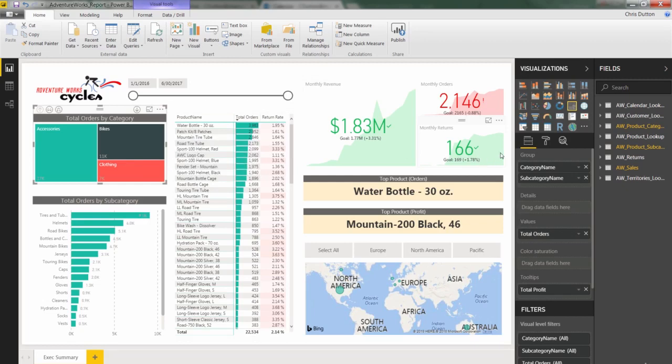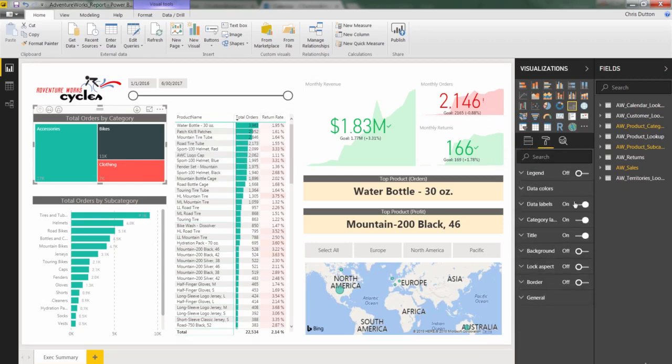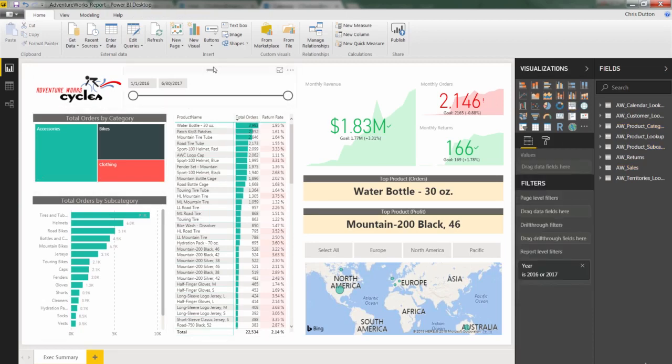So to show you that, let's actually go into labels, and I'm going to turn off the data labels entirely. So now we're not seeing a single number, yet we're still communicating a very clear story about how those order volumes break down by product category.